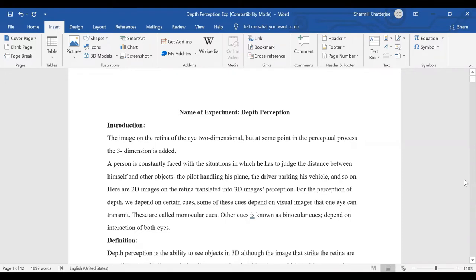A basic description about depth perception was discussed during the class. In simple terms, depth perception means seeing the world in three dimensions. It's not just a flat picture — we see a dimensional picture. We know how far or how close, how wide or how narrow the world is around us.